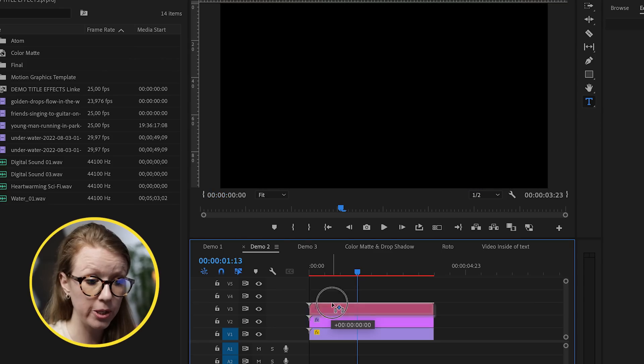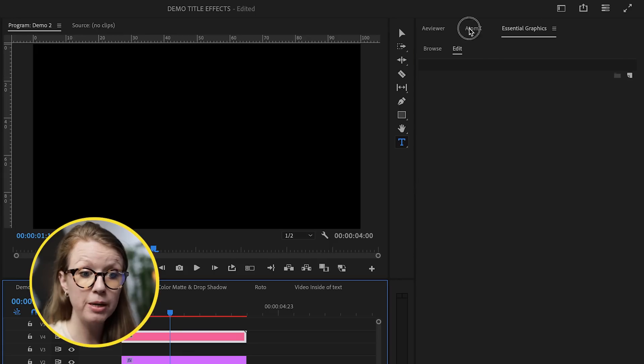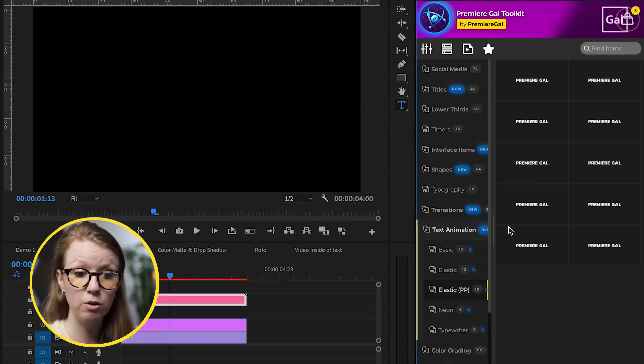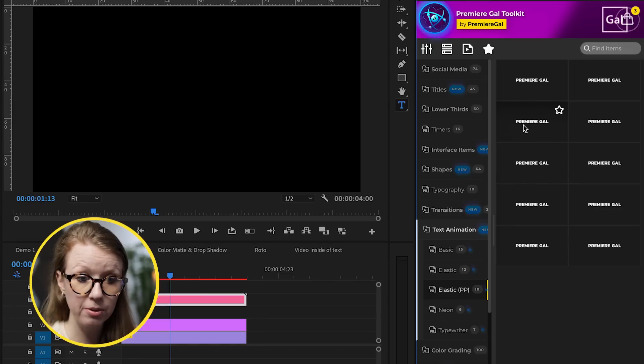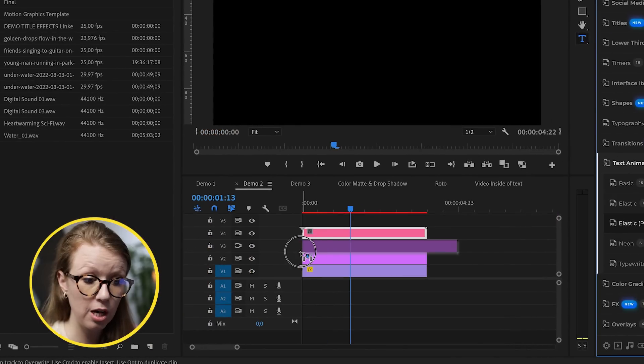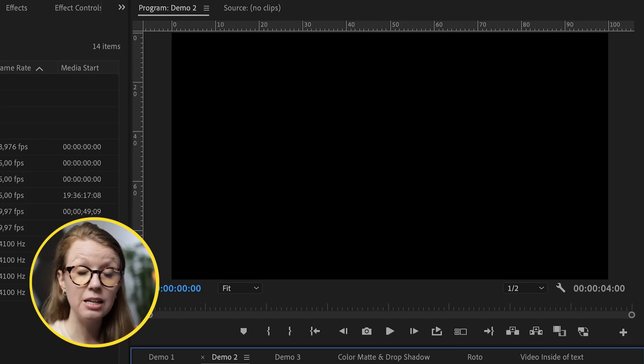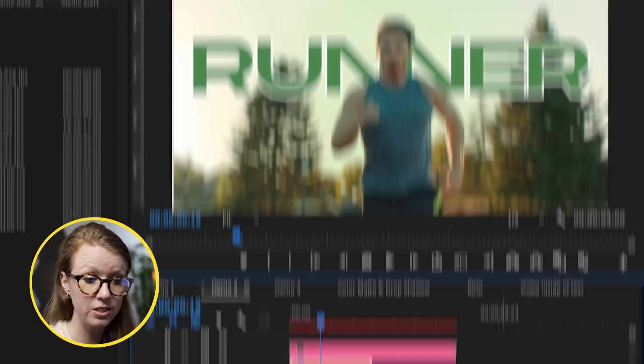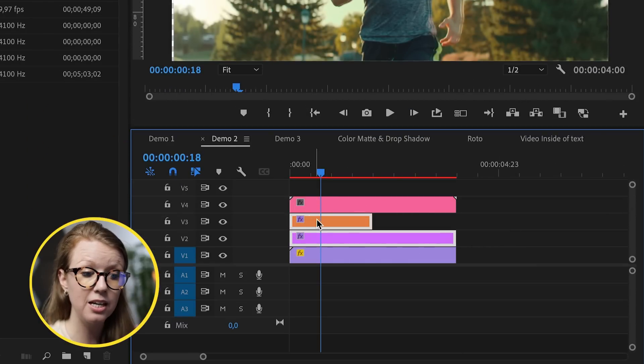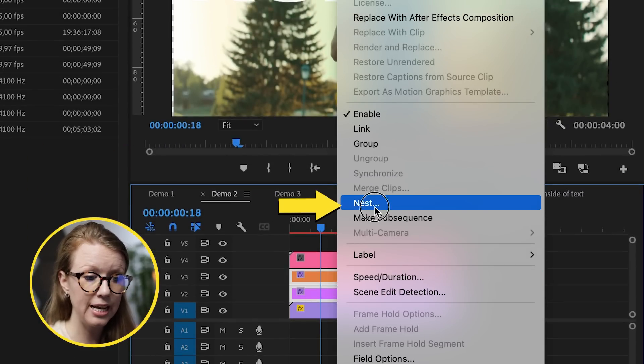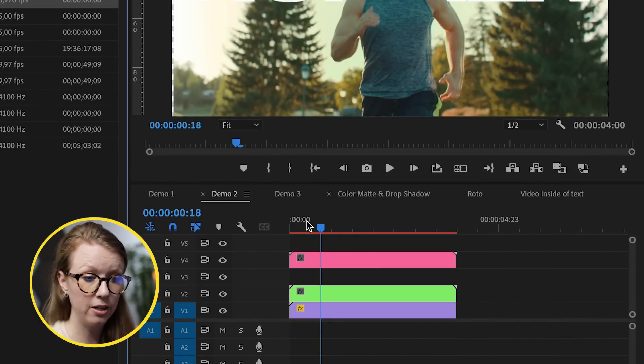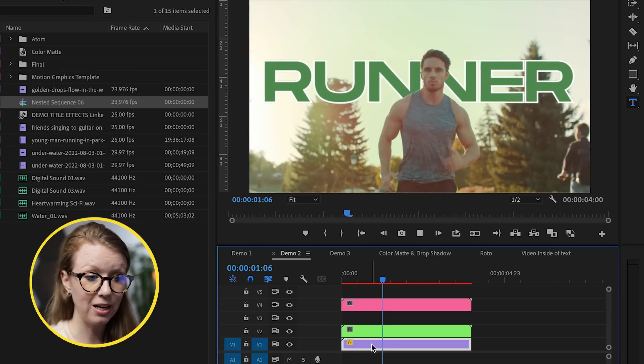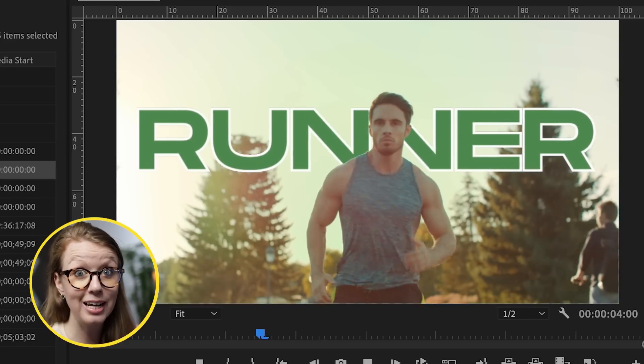So if we bring up the roto on video layer four, if we go to my Premiere Gal toolkit, for example, I have these text animation elastic for Premiere Pro and you can choose one of these, for example, this one and let's drag and drop it on top of the text layer itself. Now this animation will also apply to the video background, which we don't want. And this is why we need to select the text layer in animation, right click and nest it. So it's one layer. Now it will only affect the text behind, which looks a lot more dynamic.